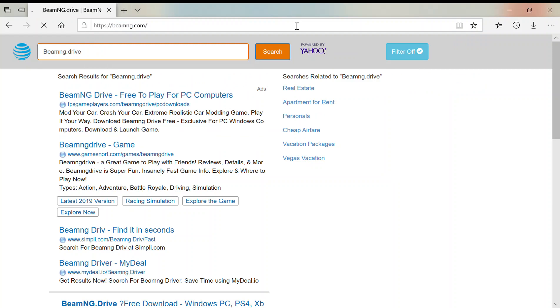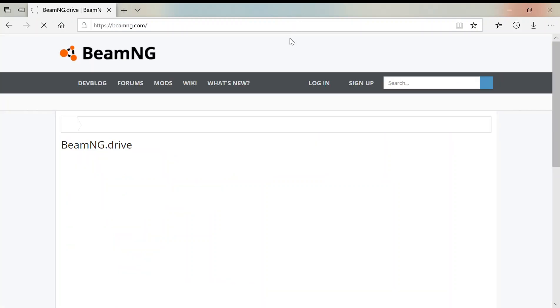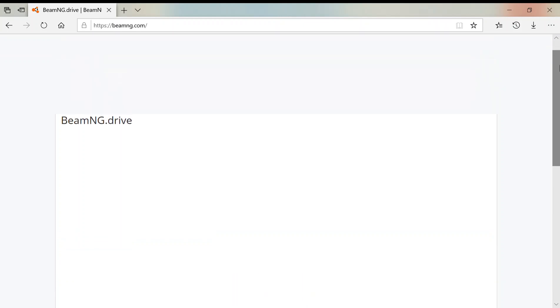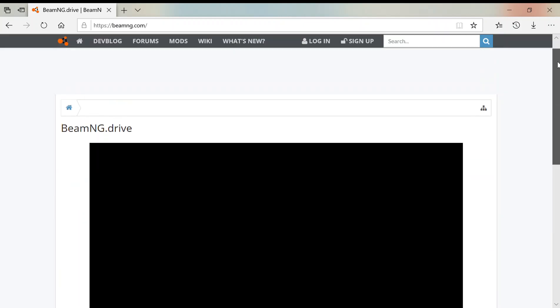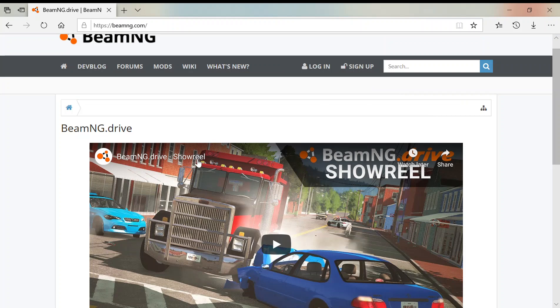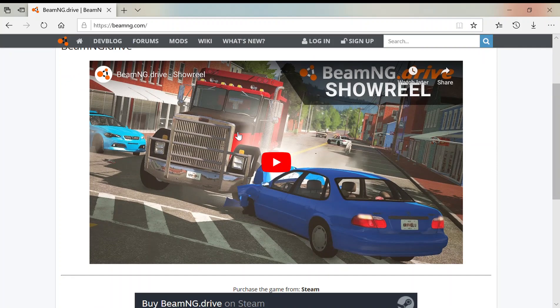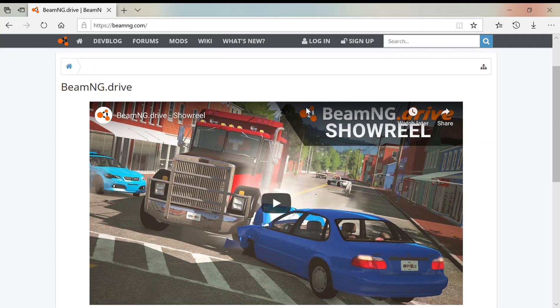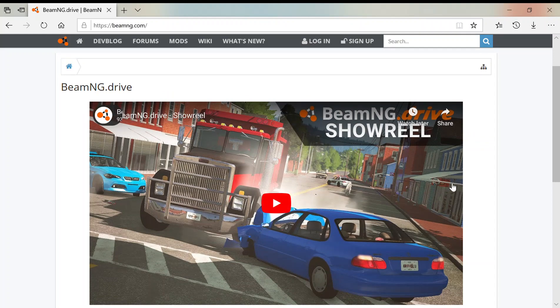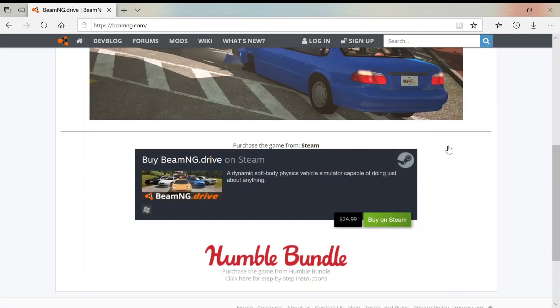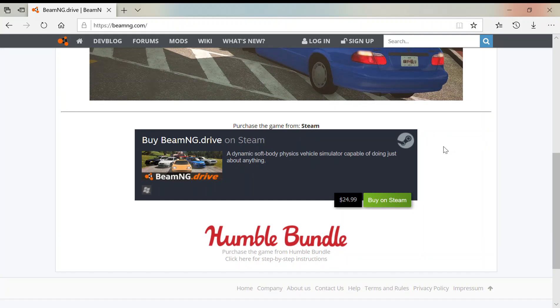Type in beamng dot com and it'll take you here to the homepage of BeamNG Drive. Then here there'll be some sort of video or trailer or something like that for BeamNG Drive. But anyway, then you scroll down.